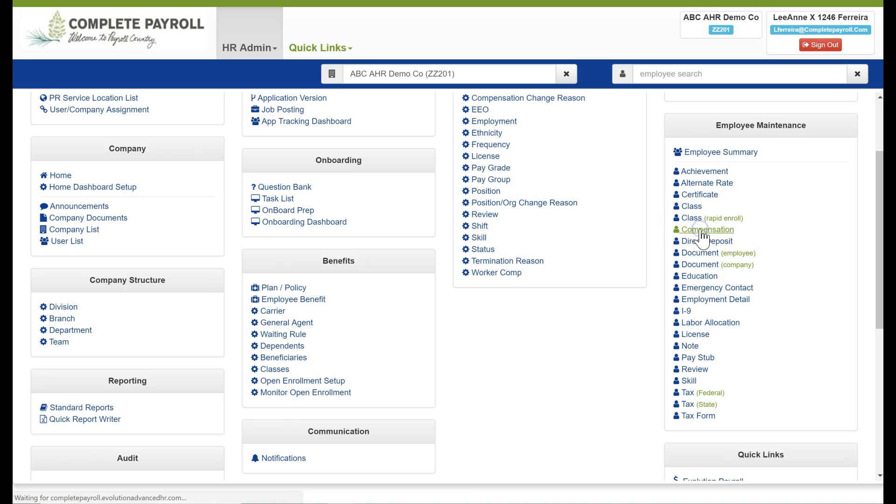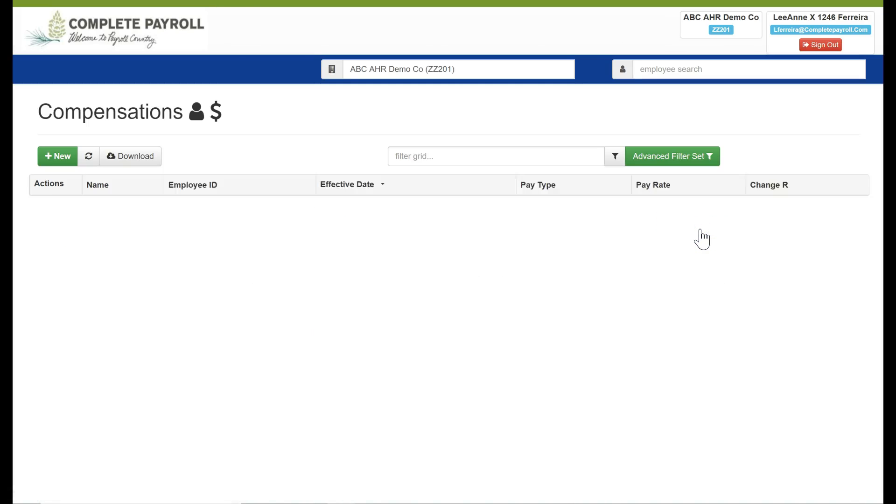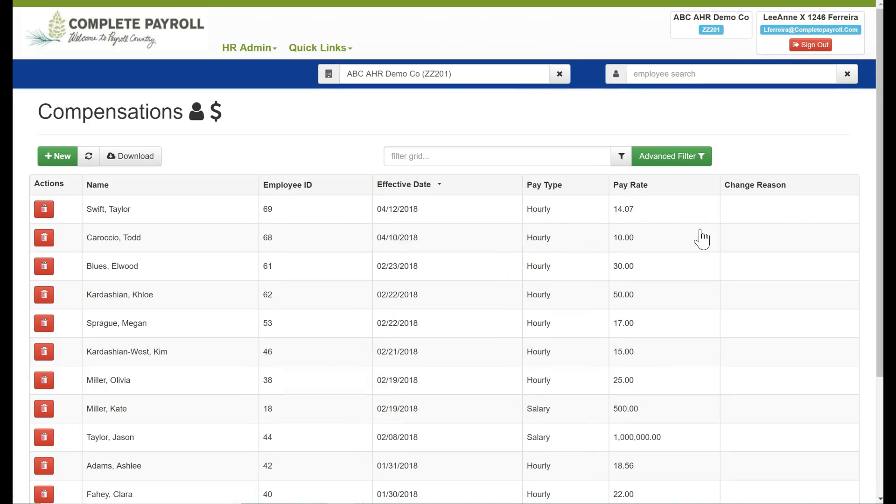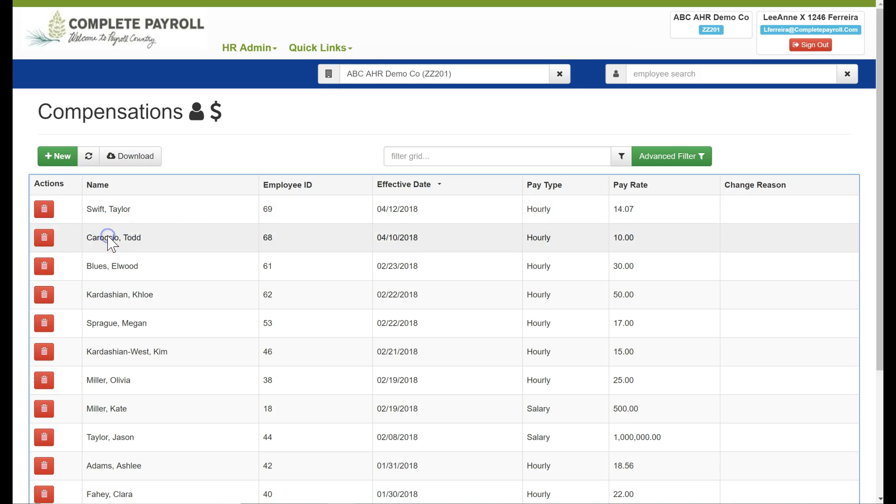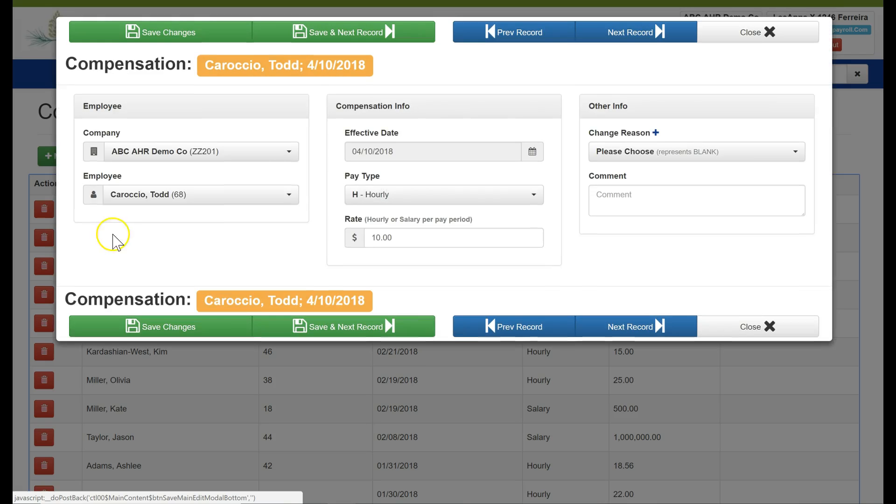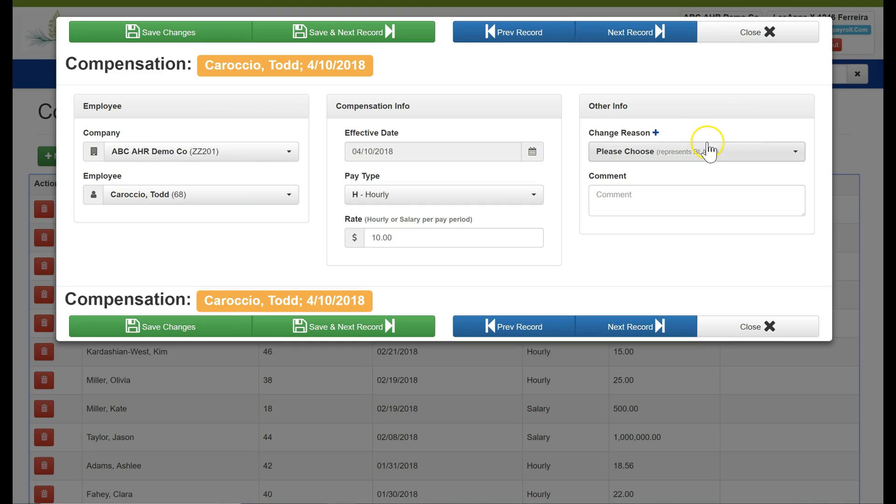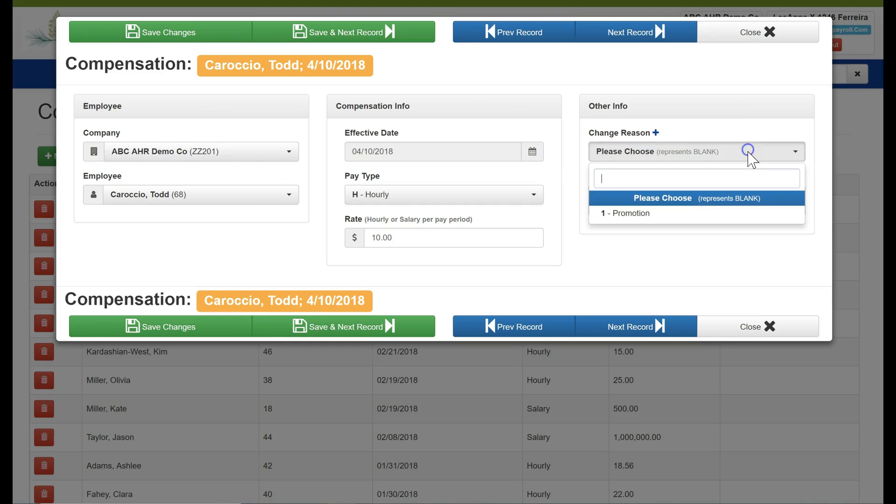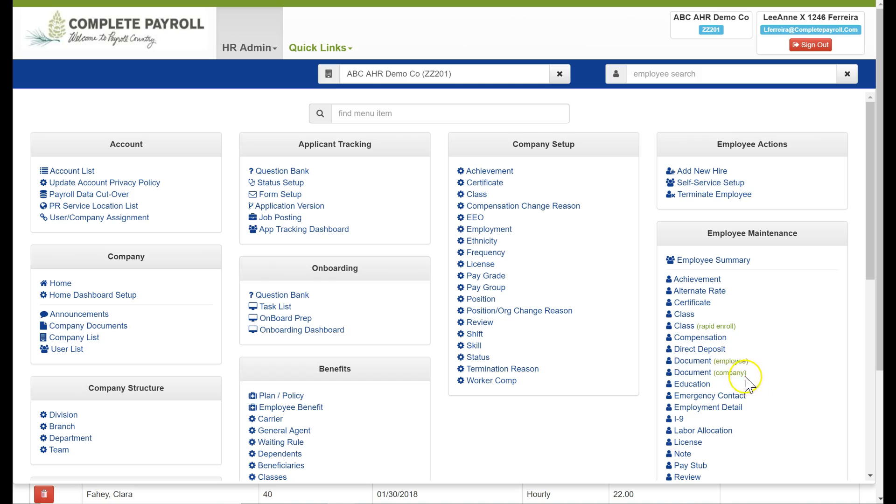Compensation is where we're going to record our changes for employees pay rates, whether they're hourly or salary. I simply click on their name again and I can make any changes here as needed. And I'm also able to enter in a change reason if I'd like. I've got a drop down. I could also add a reason here as well to the table that I would have previously set up in the company setup area.